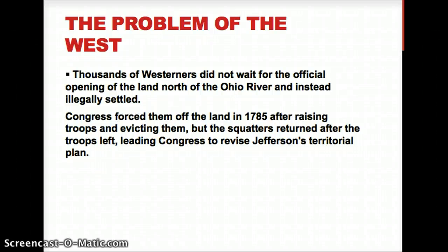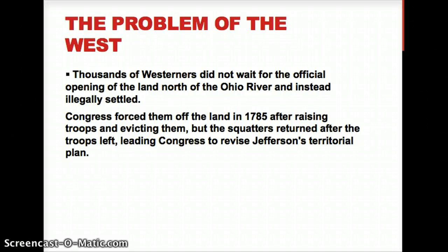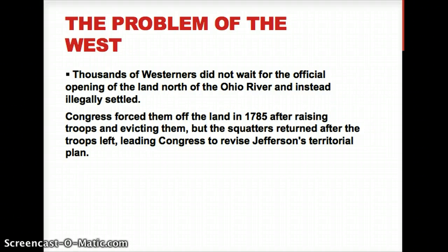Instead of waiting for the official opening of the land around the Ohio River, a lot of settlers from the east, from the coast, just kind of snuck into the territories and claimed the land that they wanted, which was actually illegal. Congress, realizing this was going to cause more conflicts with the natives, was going to force them off the land in 1785, calling on the militias to evict them because they could not afford to start a war with the natives.